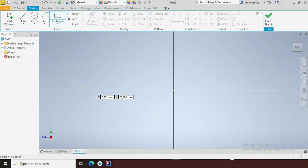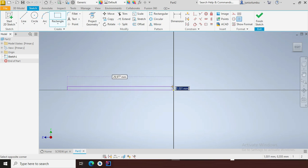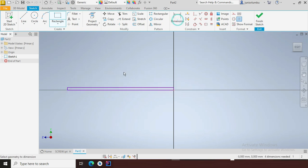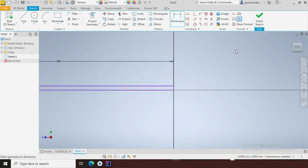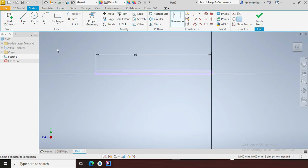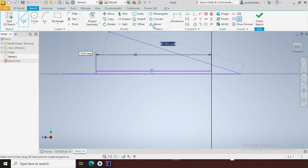We'll start with our rectangle. This one here will be 50 millimeters — so five zero, enter. Okay, then I'm going to have this axis of mine, there we go.